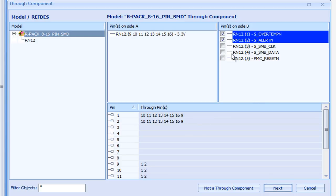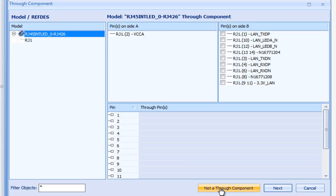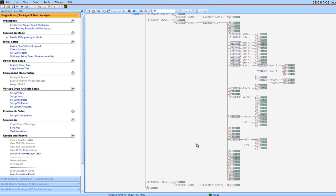Now all you need to do is specify the connections for the through components. For this one, it's the first two. If the component is not a through component, that's easy too. Just click not a through component. Same here, not a through component.